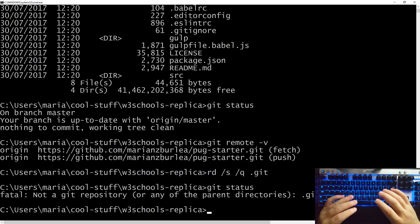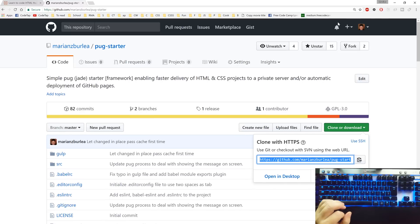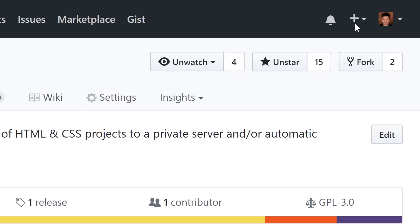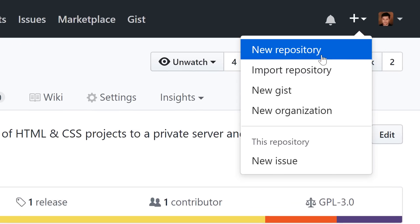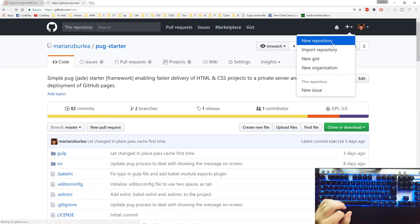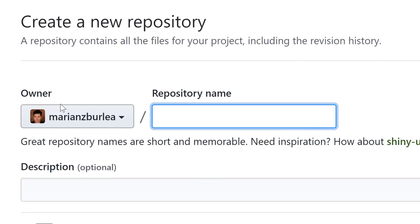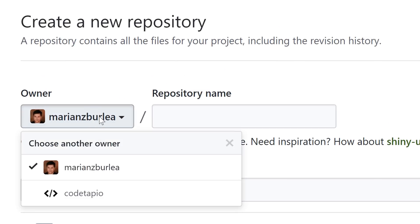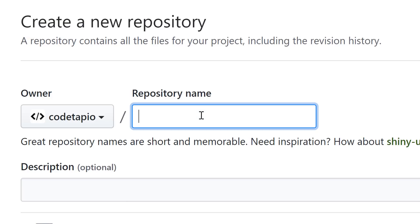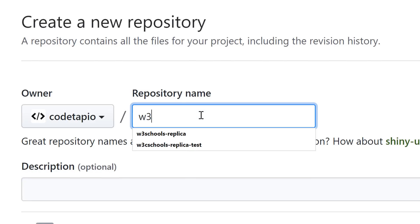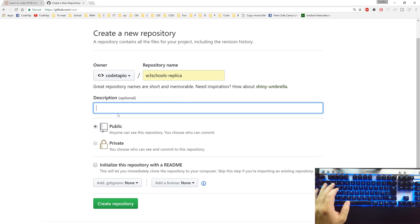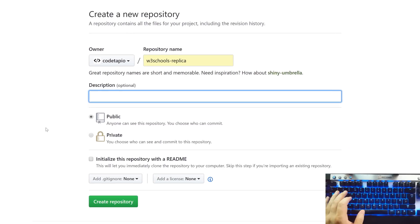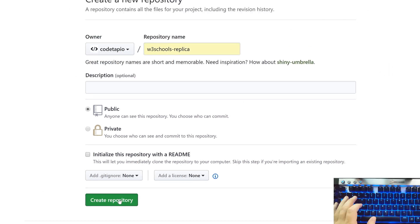Once we remove the git folder if we say git status we get a fatal error which means git no longer tracks this project. Now let's fix that and go back to GitHub and click this plus icon next to your profile and choose new repository. You should leave as owner your own username. I'll choose Cotap.io and then I'll say w3schools replica. The description is optional, feel free to fill in one. I'll go and hit this button create repository.